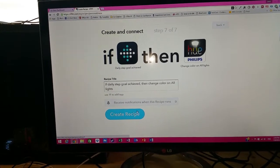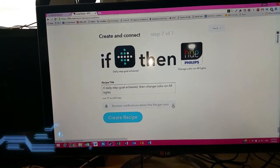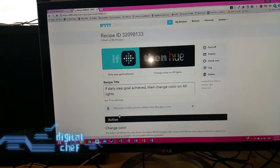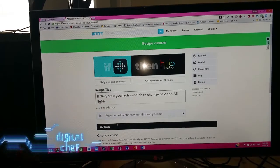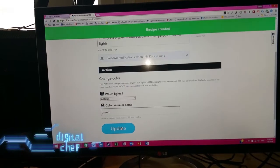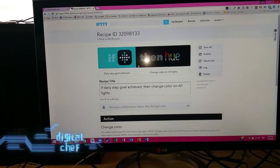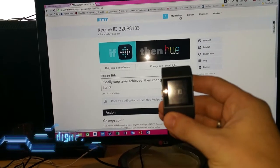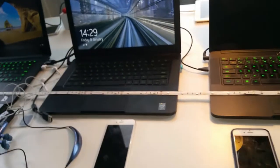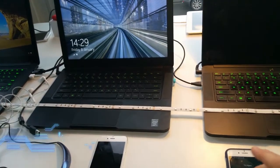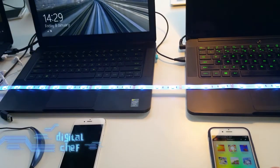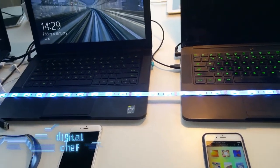I'll also notify myself, so I get an email when that happens. Click on 'Create Recipe' — there you go, my new recipe is created. It's as easy as that to give yourself a visual indicator and link your wearable — in this case a Fitbit device — and your daily step goal challenge to your light switch. Hopefully when I hit my daily goal, which I haven't done yet, it'll turn the lights on and go green.